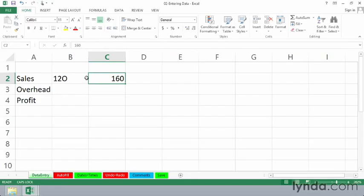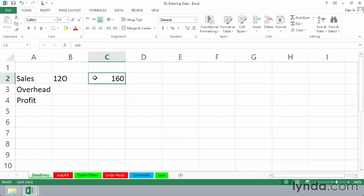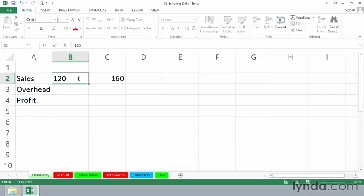Excel says, in effect, if it's not all numbers, it's text. Therefore, it lines it on the left side. Numbers are aligned on the right side. We learned how to do that back in the second grade when they taught us to add numbers, subtract them, and so on. So let's change this to one, two, zero.